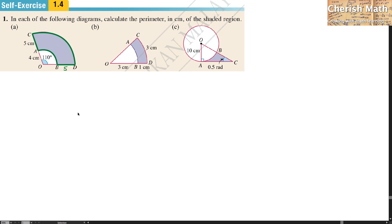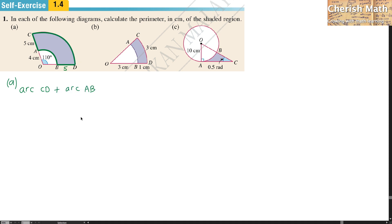For question A, I'm going to find the length of arc CD on the outer part, plus arc AB, and then add AC and BD.